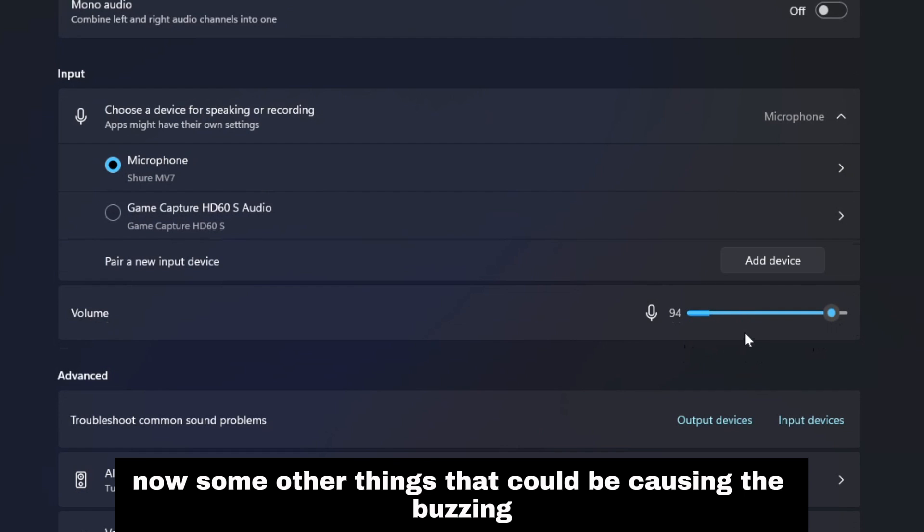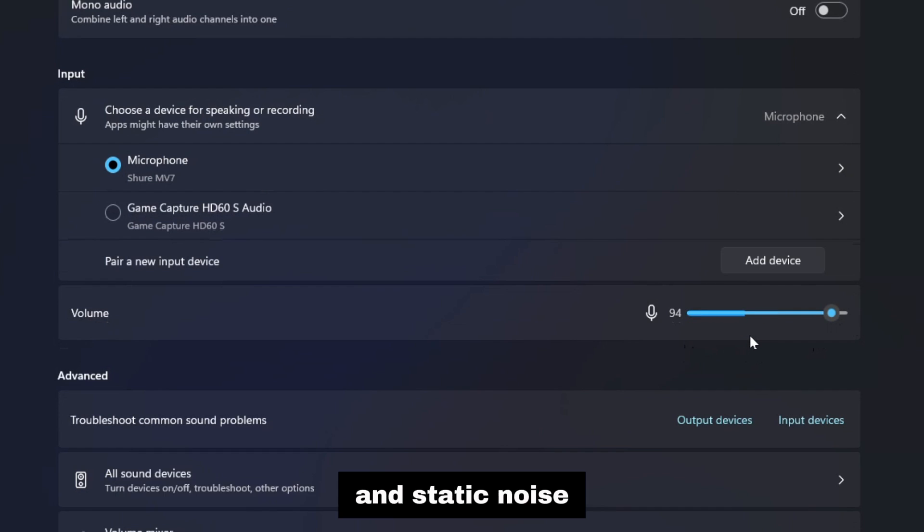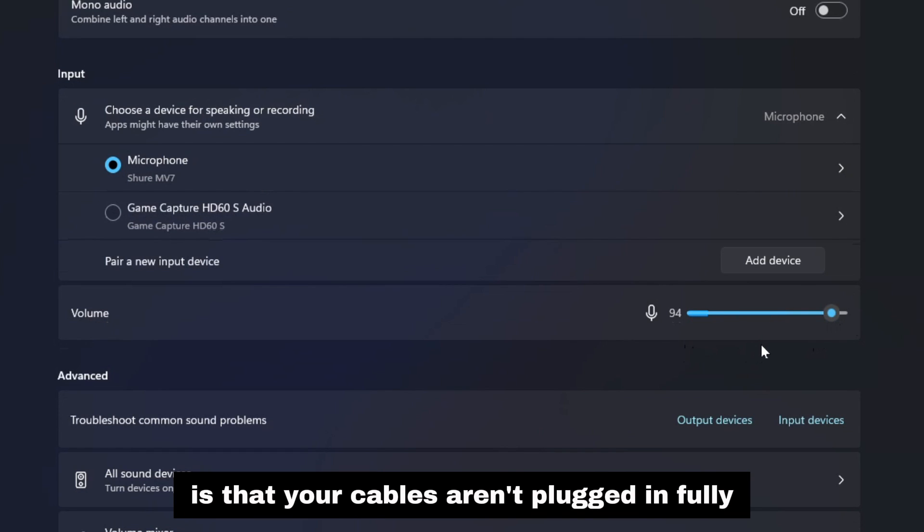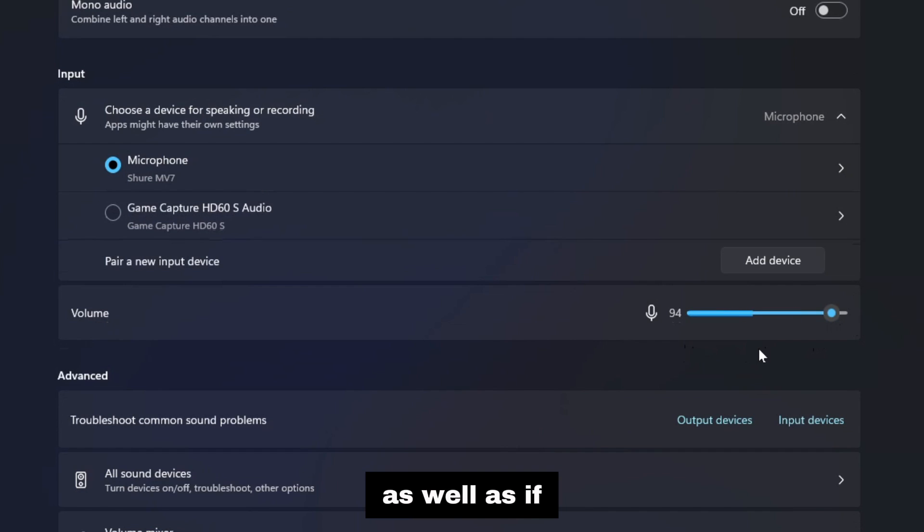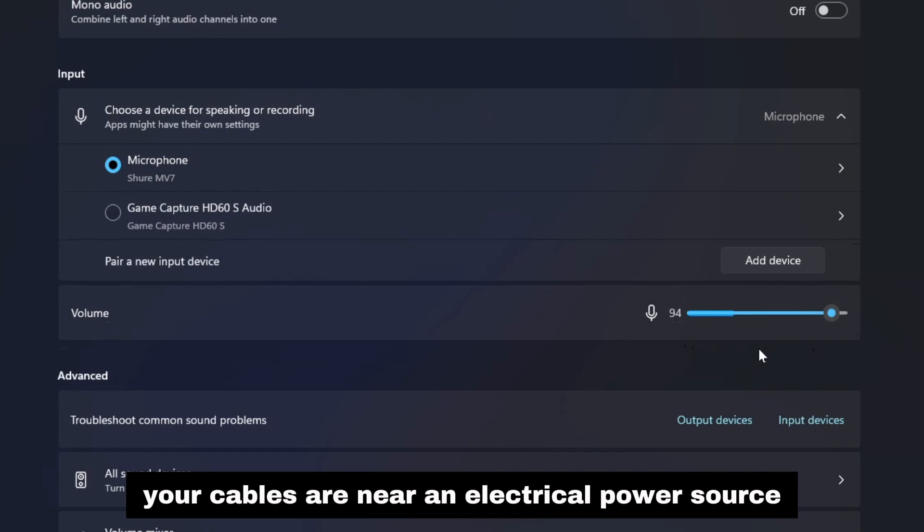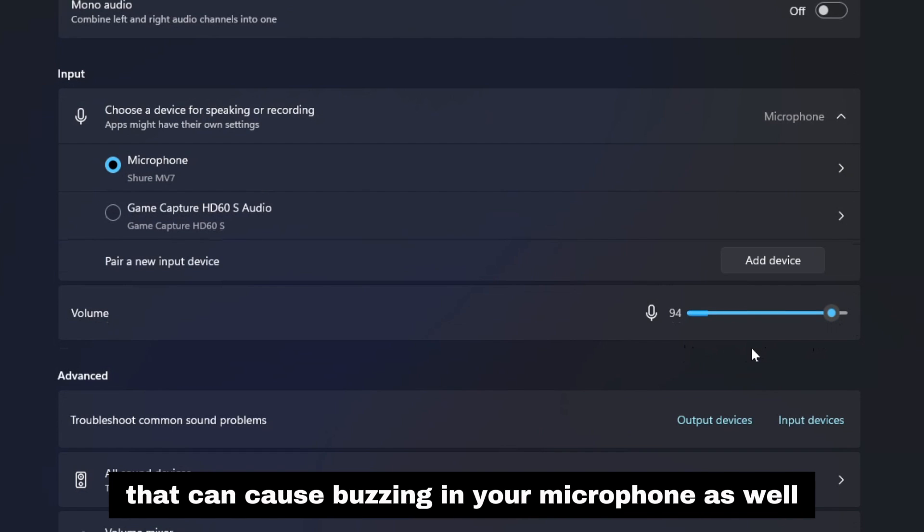Now some other things that could be causing the buzzing and static noise is that your cables aren't plugged in fully, so I'd recommend having a look at your cables. As well, if your cables are near an electrical power source that can cause buzzing in your microphone as well.